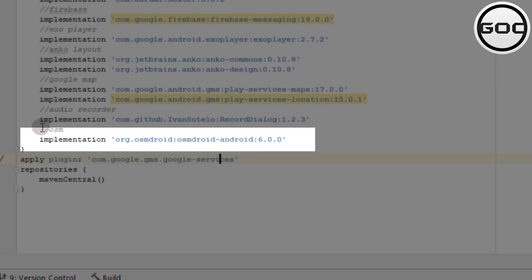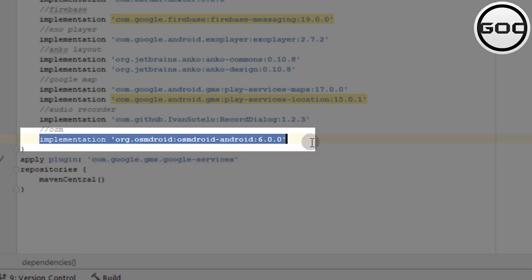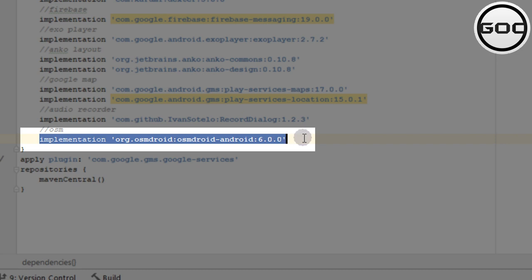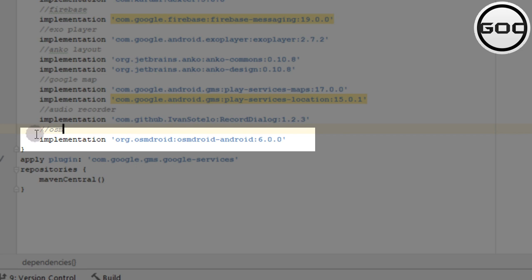First, the first requirement is to add the implementation line in your Gradle file. This is the plugin that you need to implement here.